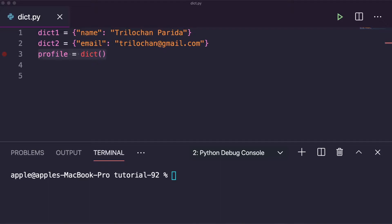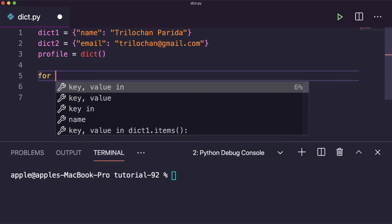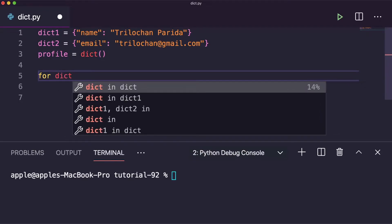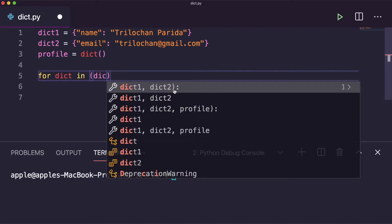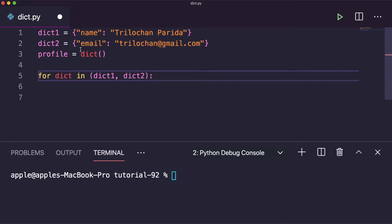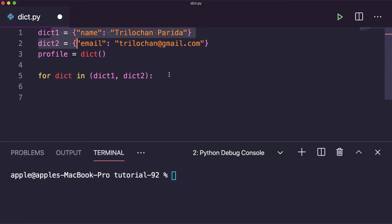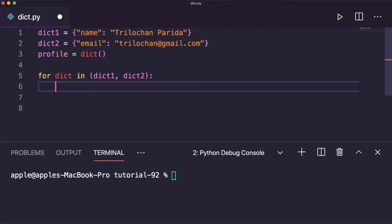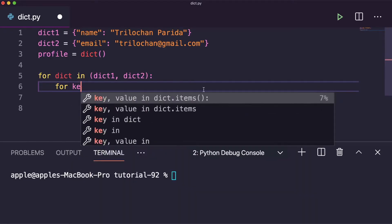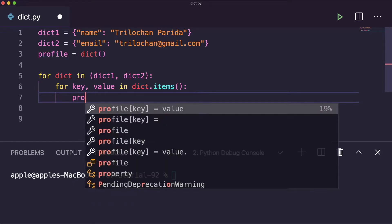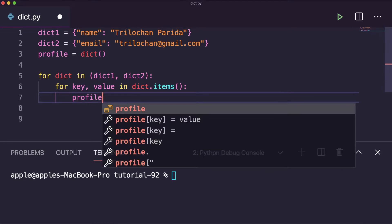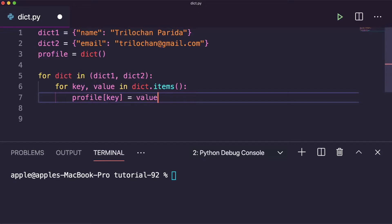The first method is the brute force approach — the simple traditional way to merge two dictionaries using a for loop. Here I loop over the two dictionaries. After that, I take a key-value pair using 'key, value in dict.items()', and assign each key-value into the profile dictionary.